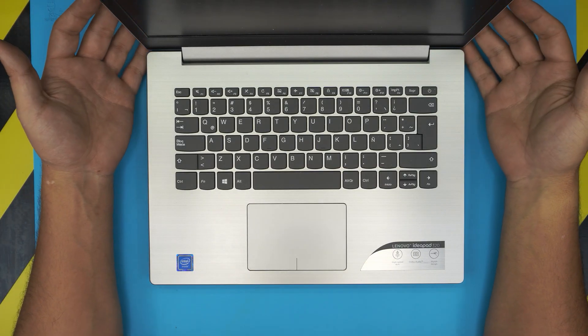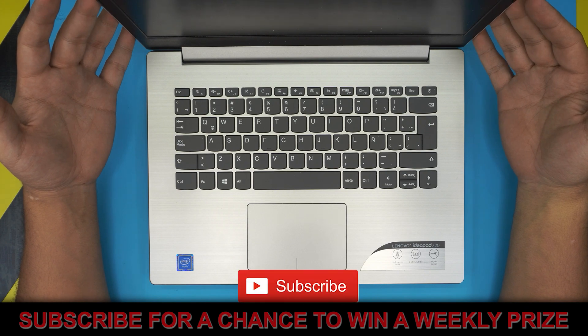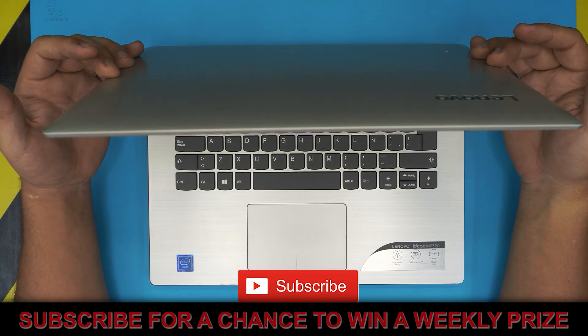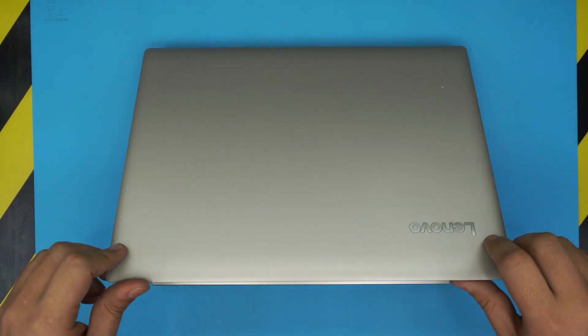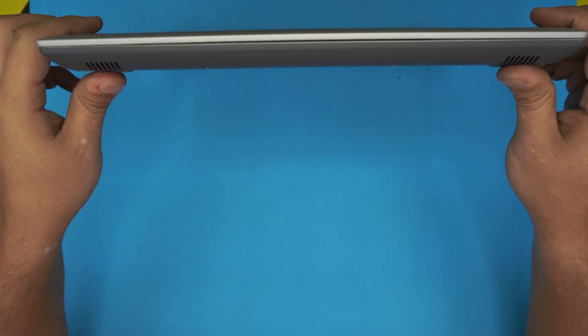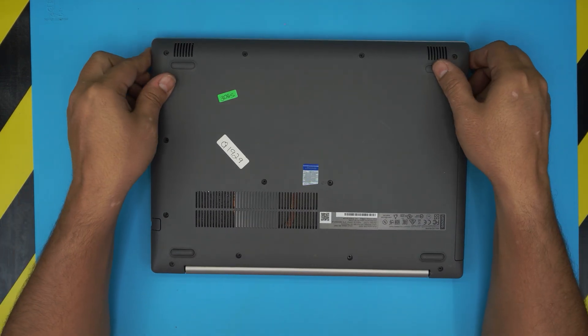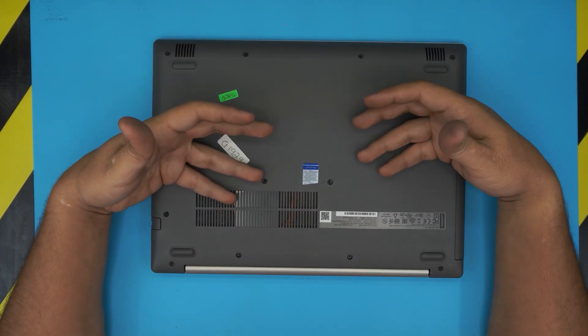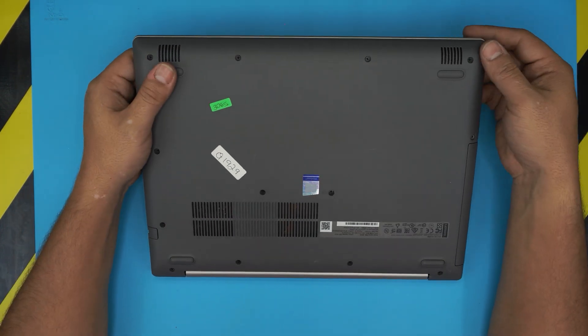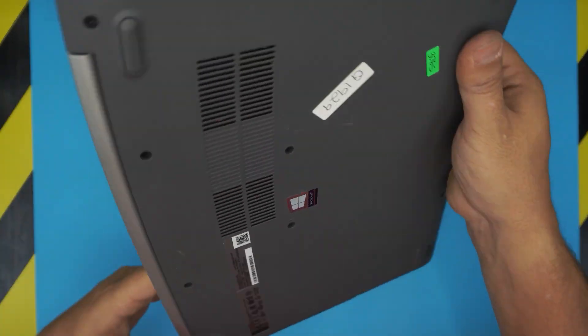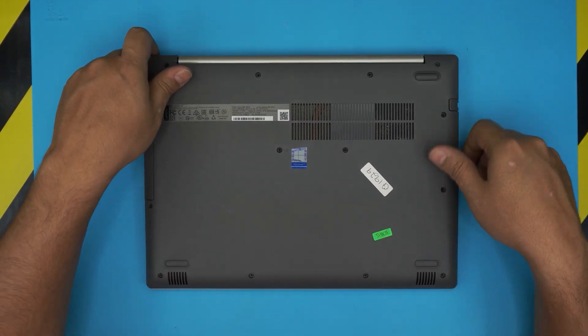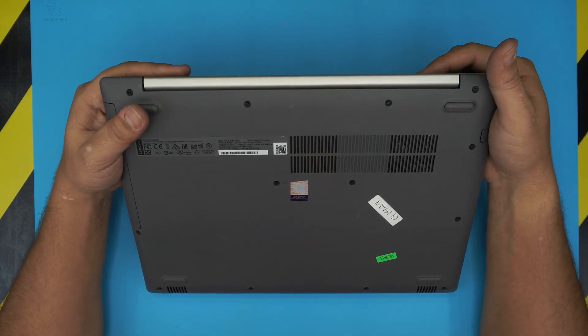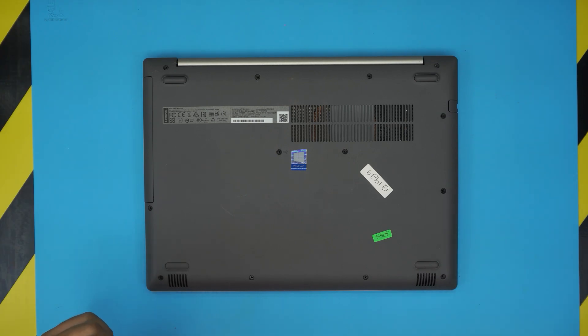In today's video we have a Lenovo IdeaPad 320 laptop. I'm going to show you how to open it up and repaste or clean the cooling system. If your laptop is running hot, lagging, or overheating, this video is for you. Or if you just want to open it up, see what's inside, and clean it, follow along. This applies to any IdeaPad 320 series.